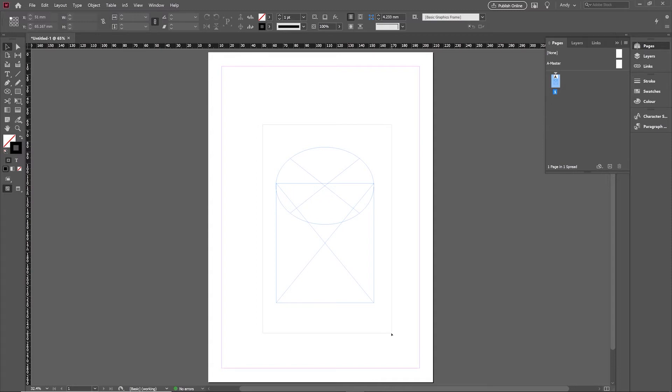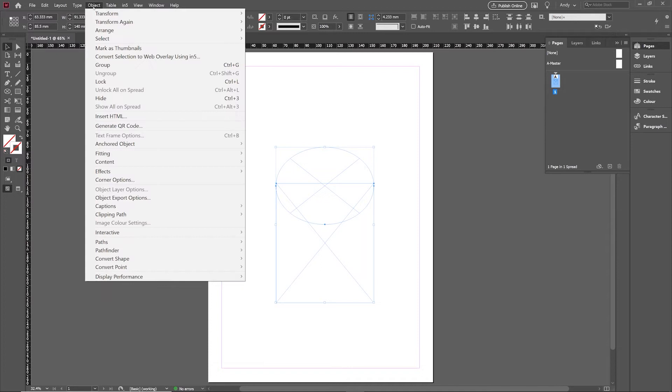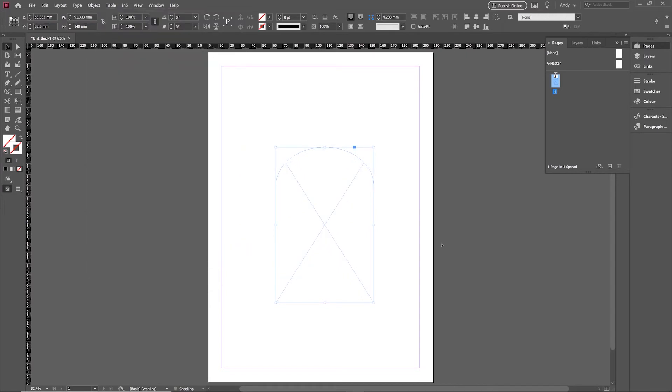But if I select both of these frames, I can go to the Objects menu and in the Objects menu you have Pathfinder options down here and this is something that really comes straight from Illustrator. And go into Pathfinder and just add these together and you've then got a single frame.